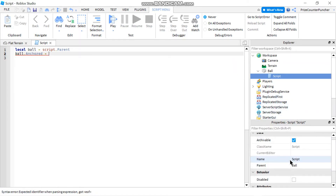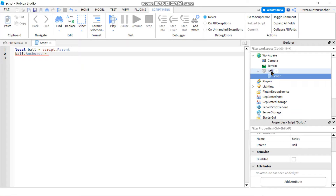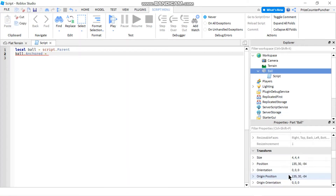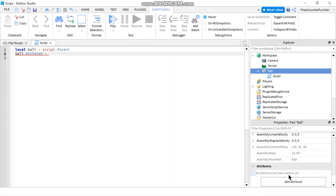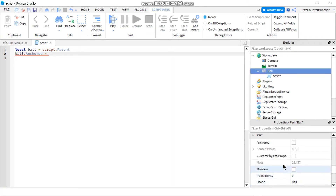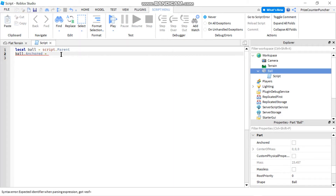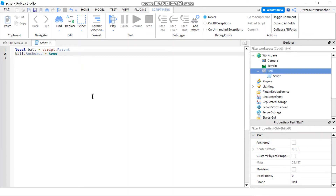Instead of changing Transparency, we want to change the Anchored property. You can find it by selecting the ball and looking near the bottom of the Properties window. Right now it's unchecked, which means it's false. To check that box via script, you set the property to true — meaning the ball will be anchored and won't drop to the ground.